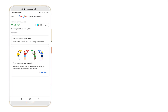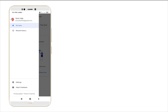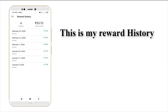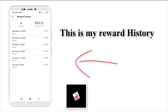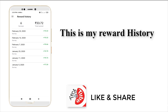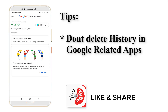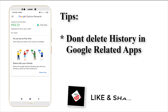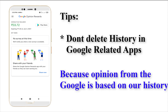I'm going to show my reward history. Monthly, I get three rewards. Generally people get only one or two, but I get three rewards monthly. I'm going to share some tips.